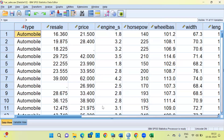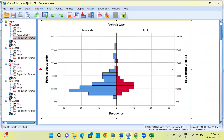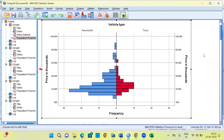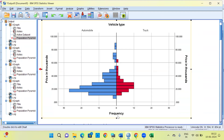In the output window, there are a lot of details to explain one by one. On the y-axis you can see price in thousands. On the x-axis you see frequency, which represents the frequency of vehicles. On the left-hand side you can see the distribution of automobiles, and on the right-hand side you can see the distribution of trucks.